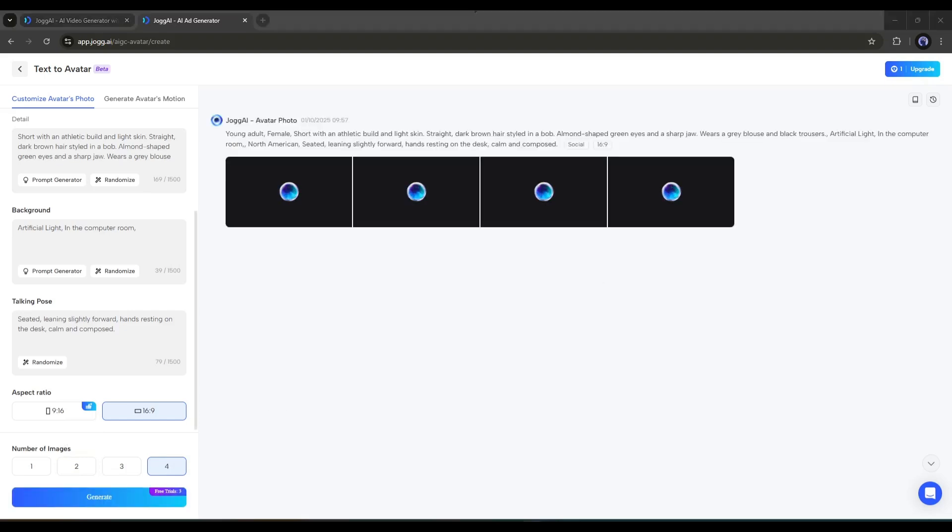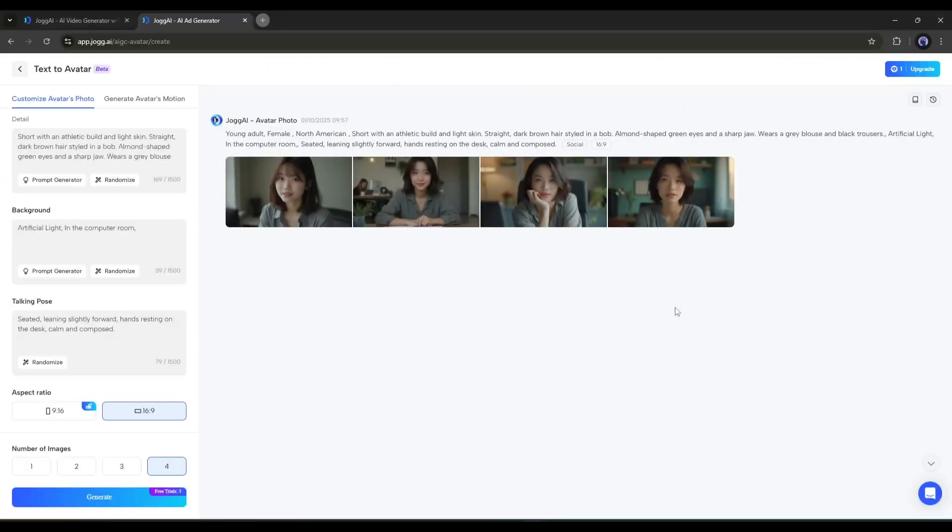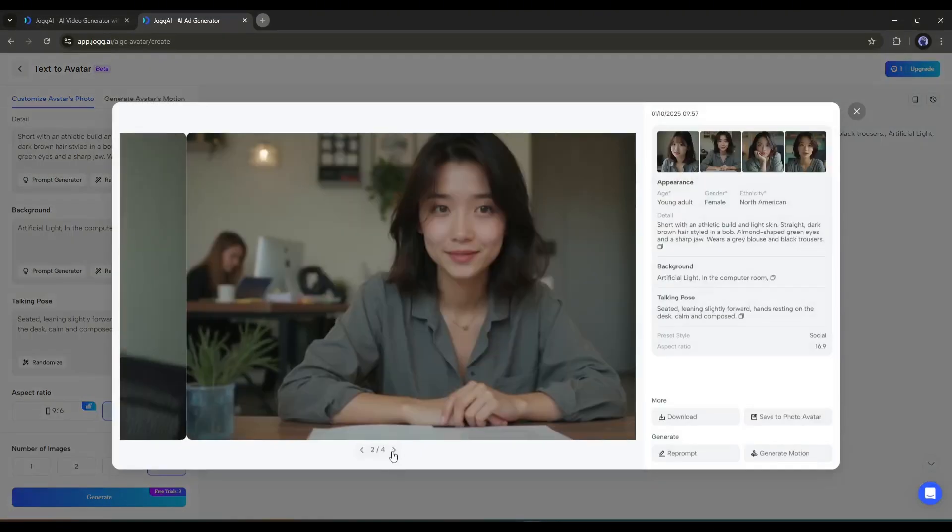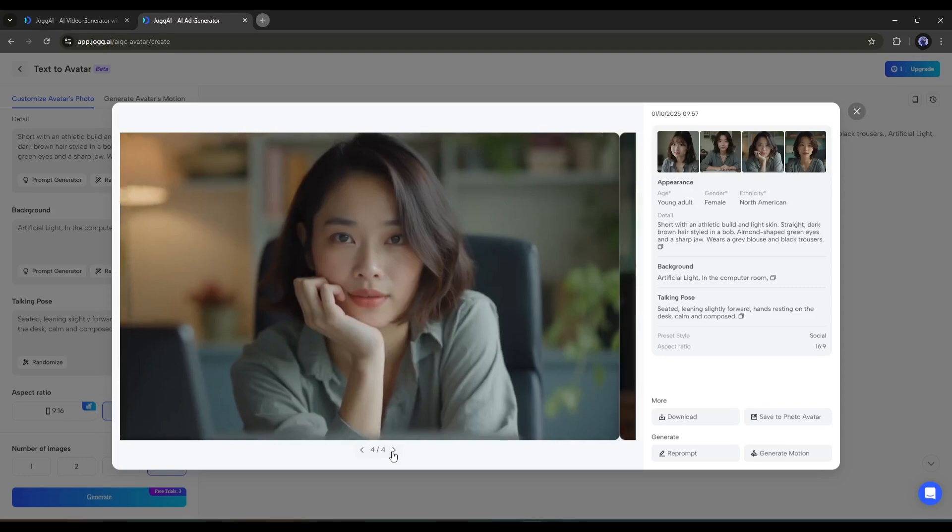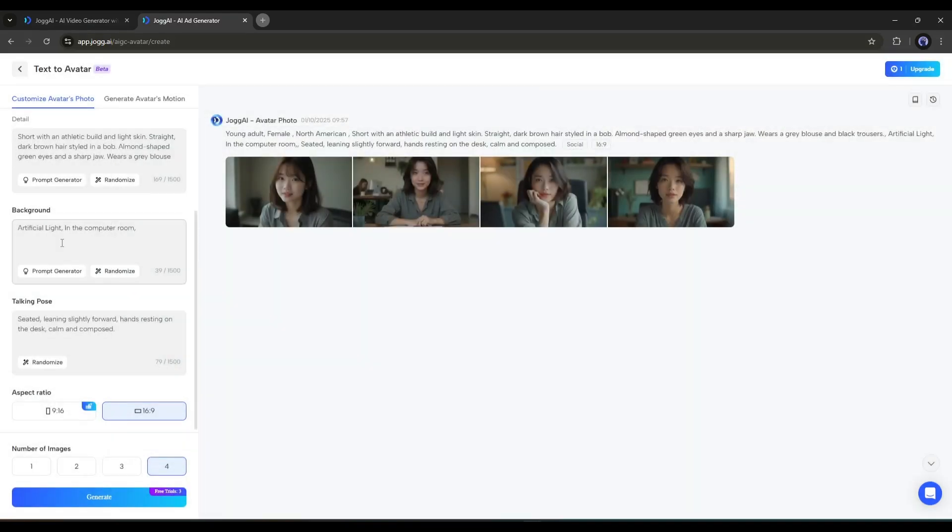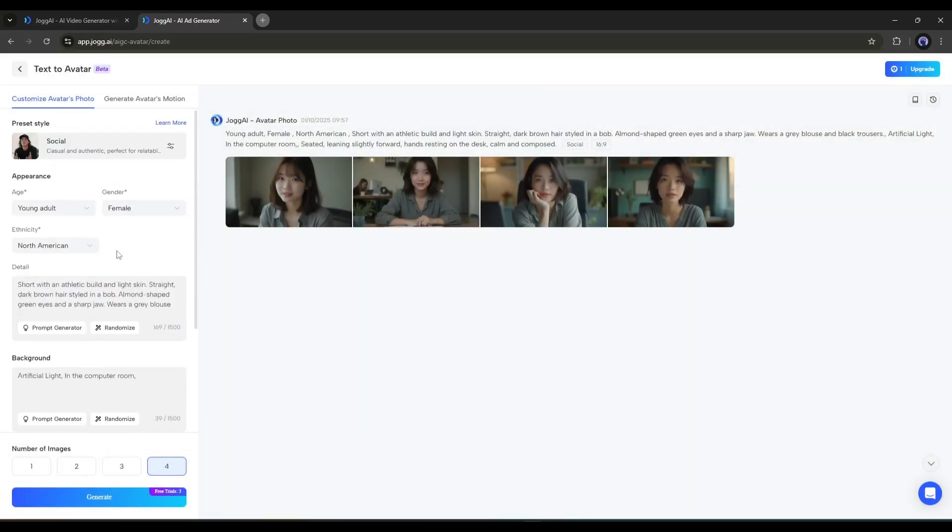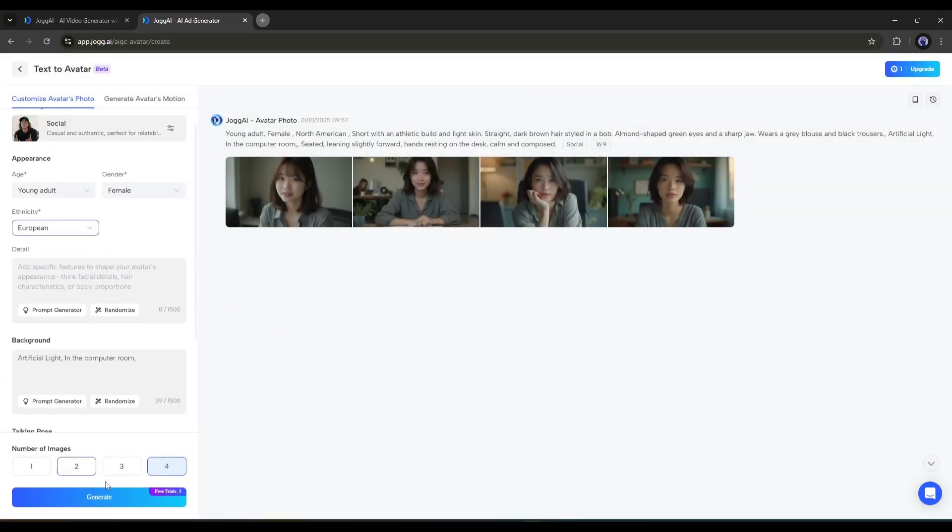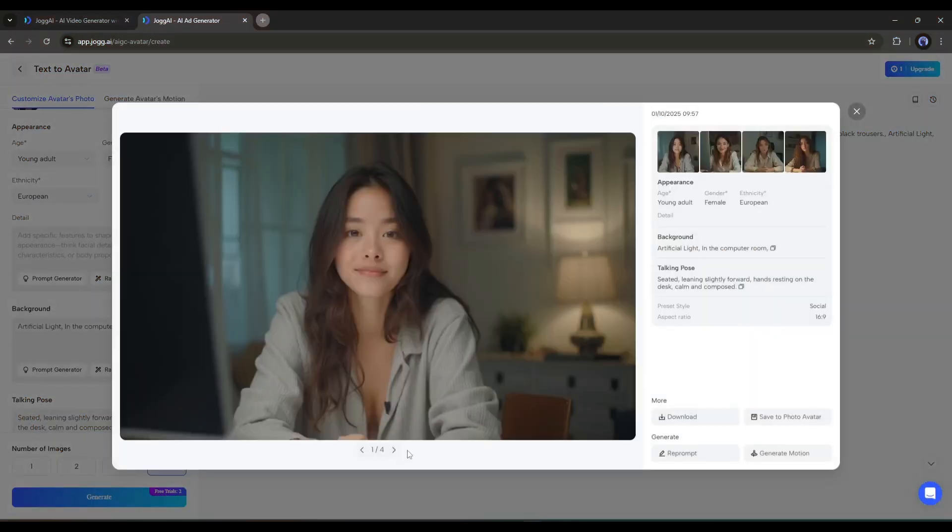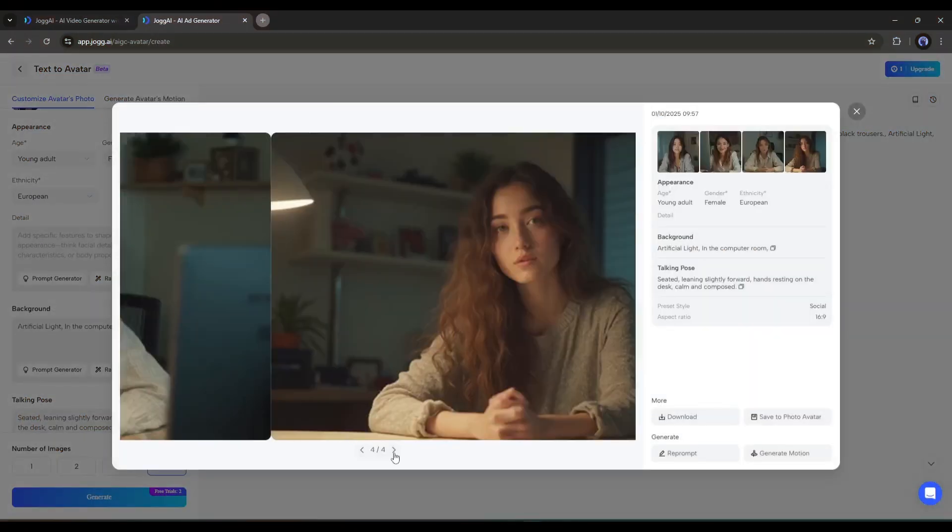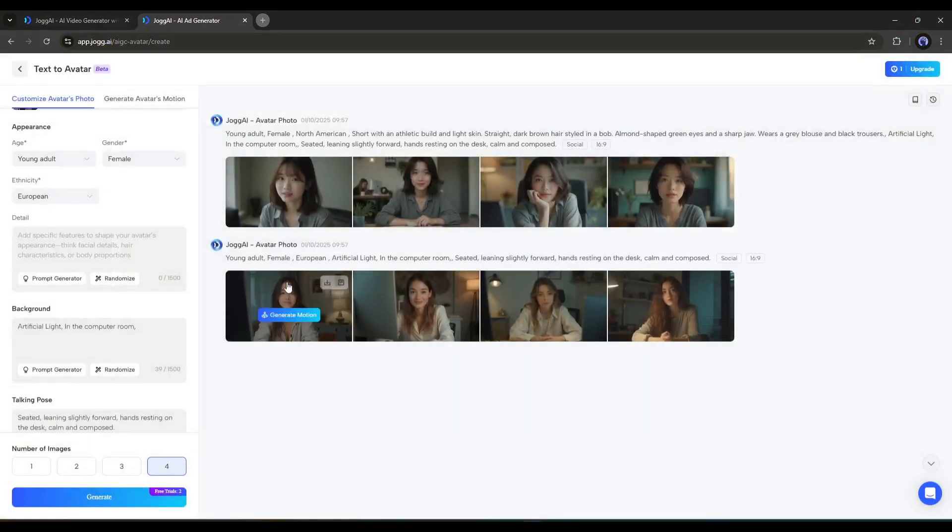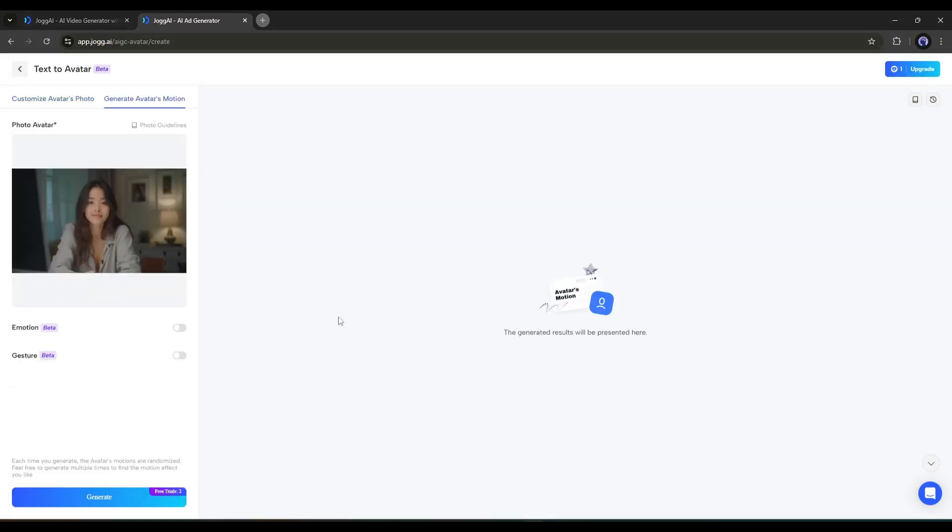As it will take some time, we have to wait. And here it is. Our images are ready. It's pretty quick. The image quality is good. However, if you don't like the images, you can always regenerate them. Once you find the best avatar image, click on the Generate Motion button from here.